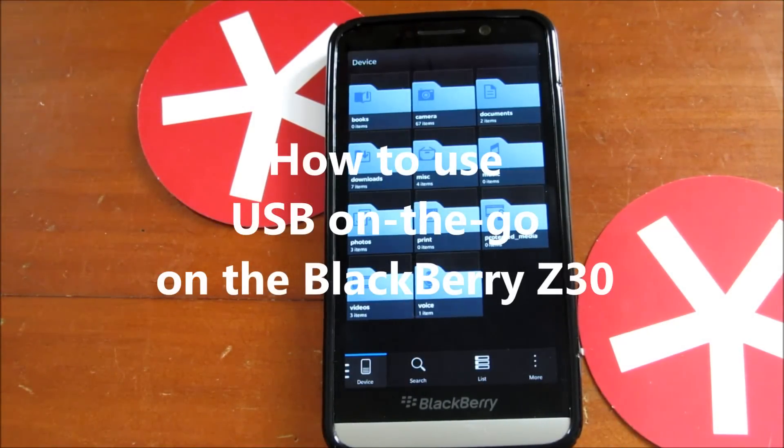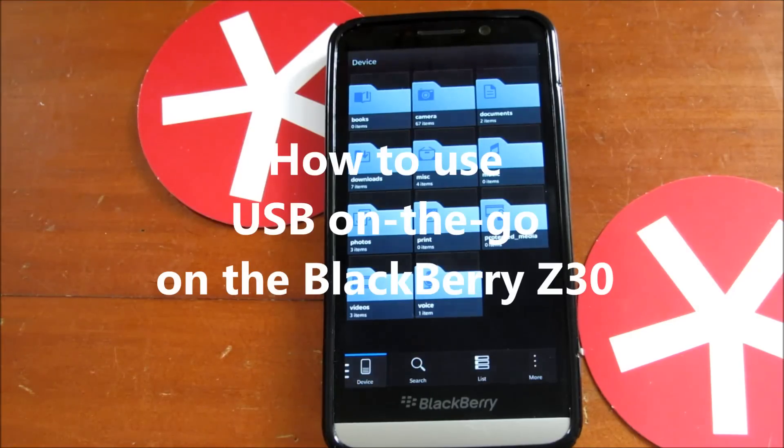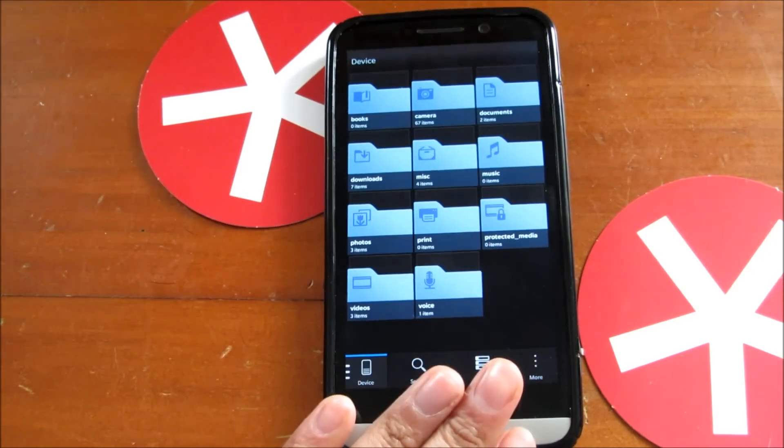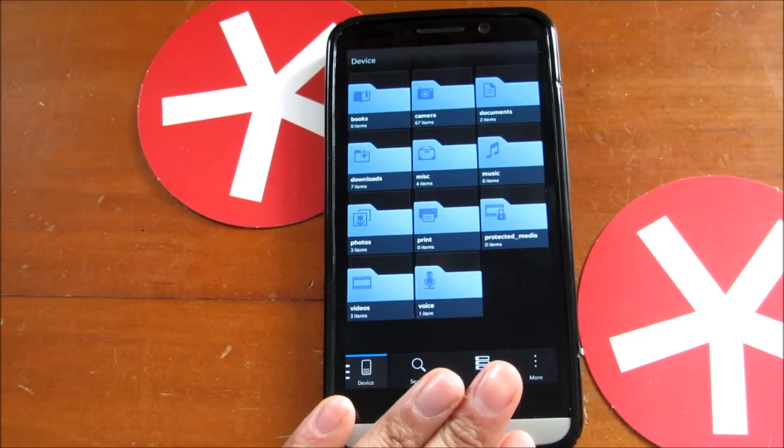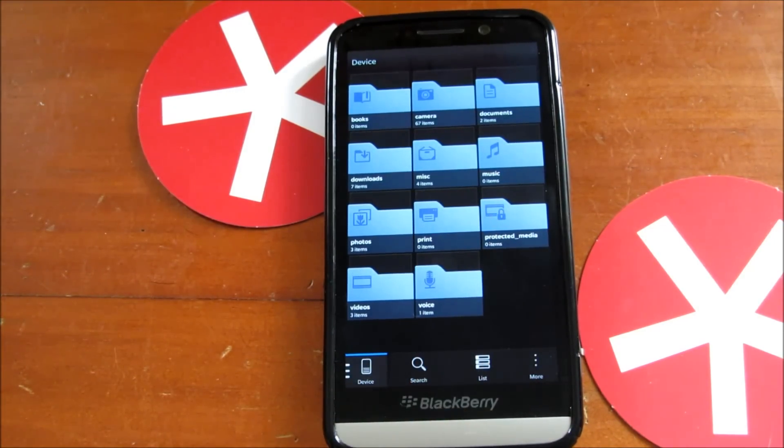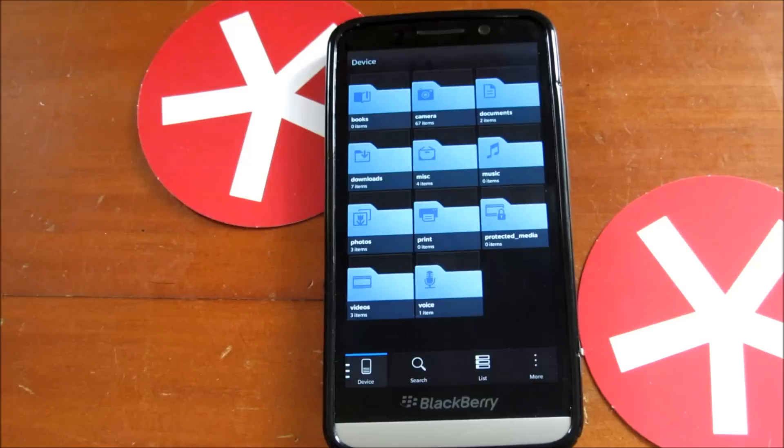Hey everyone, DJ here for Crackberry.com. Today we're looking at USB on the go on the BlackBerry Z30, a feature that was introduced with this device.